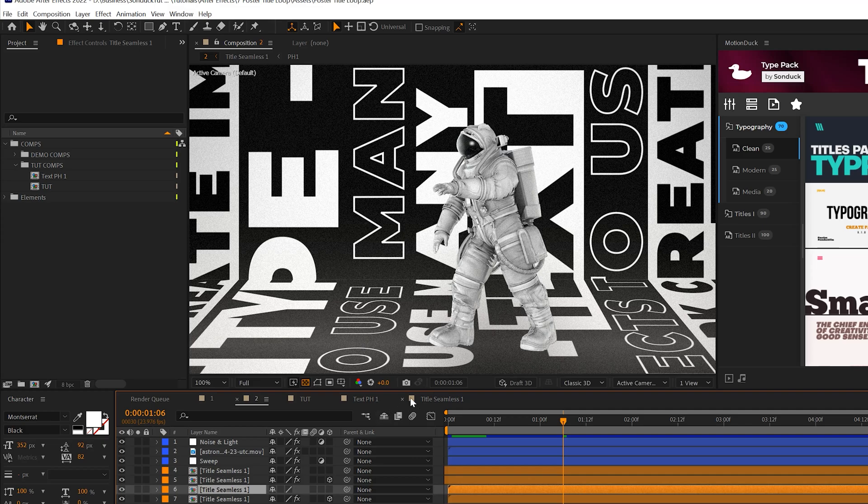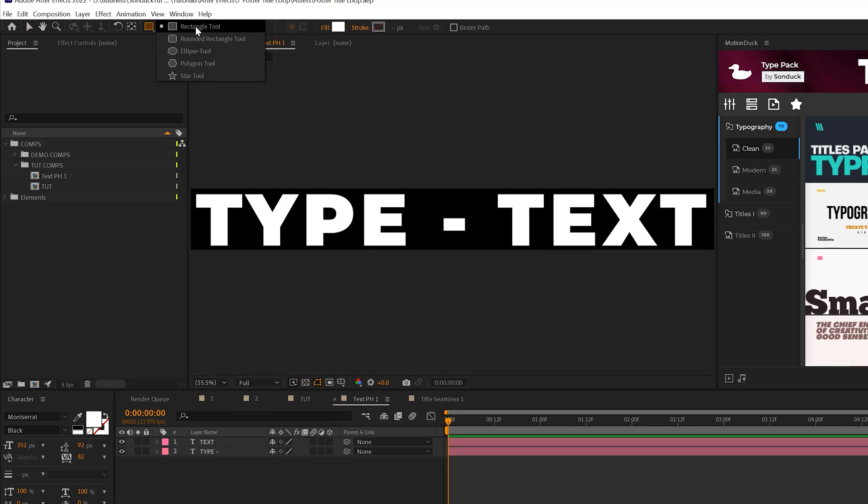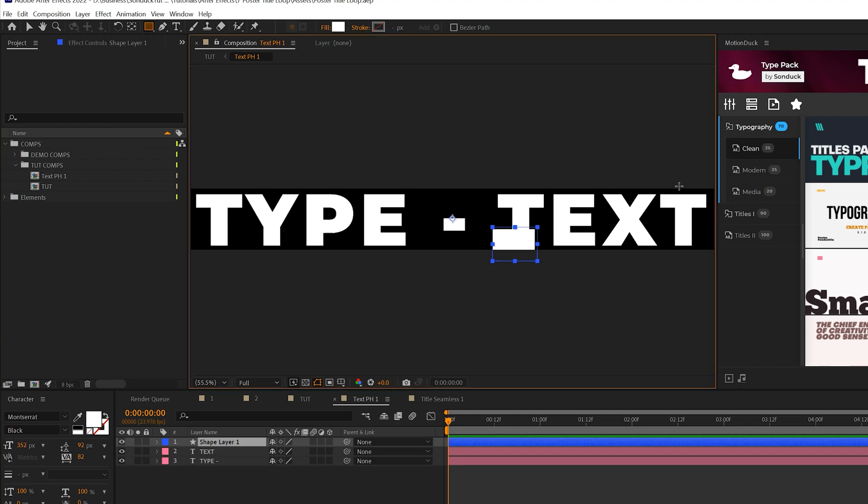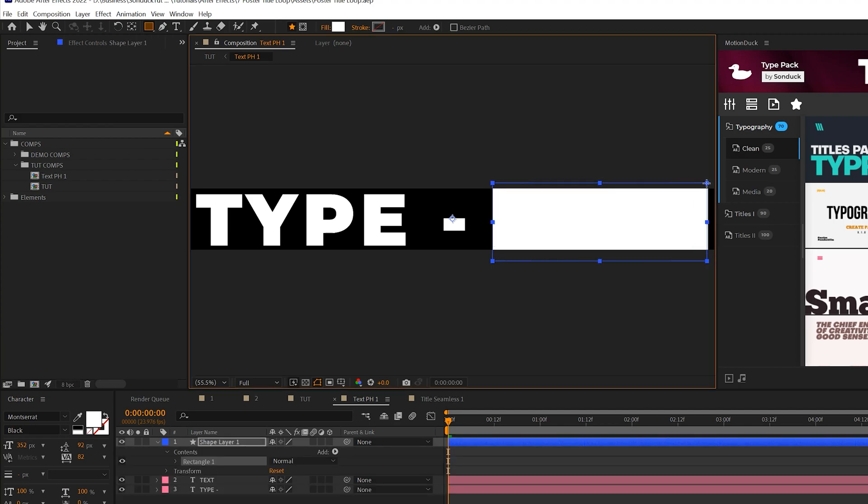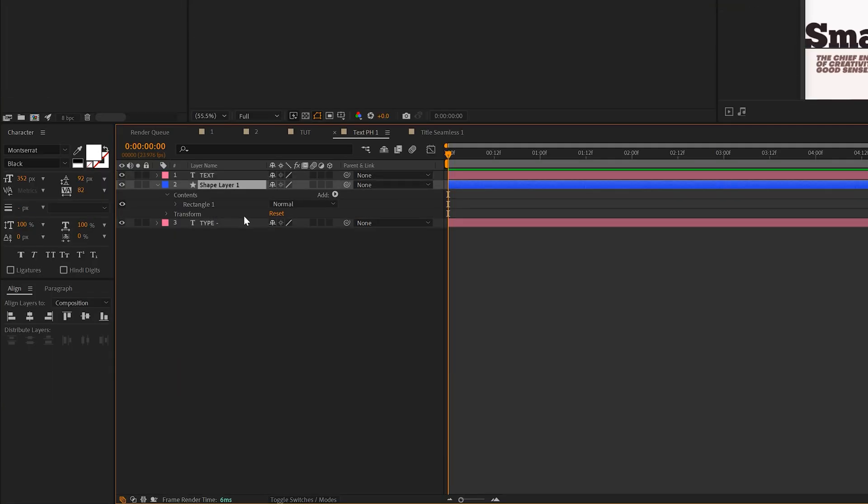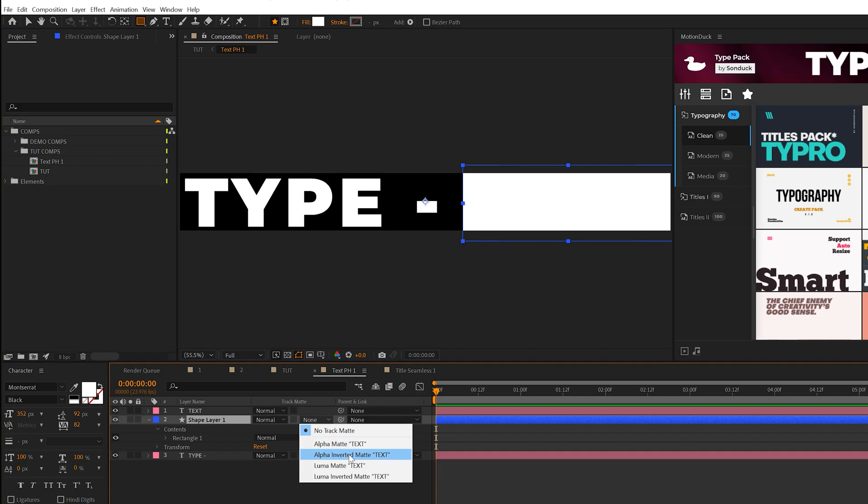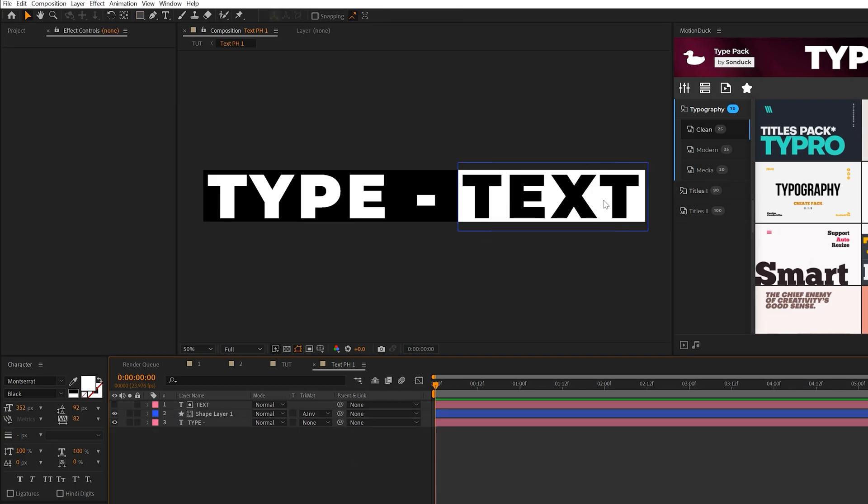Now we'll add a shape around one of our titles. Grab the rectangle tool and simply draw out a shape around your title like this. Make sure the shape layer is underneath that title. Toggle switches and modes until you see the track matte and set it to alpha inverted matte.